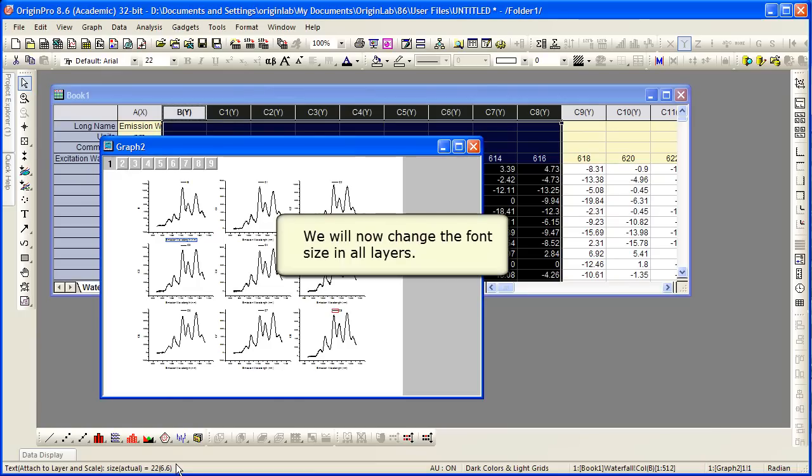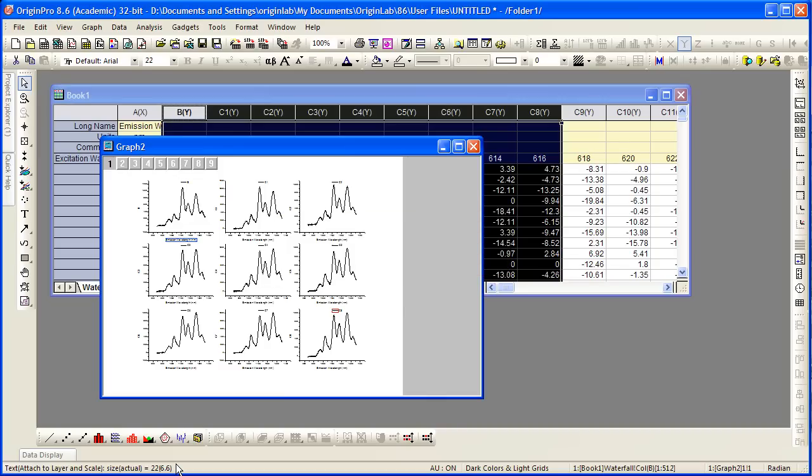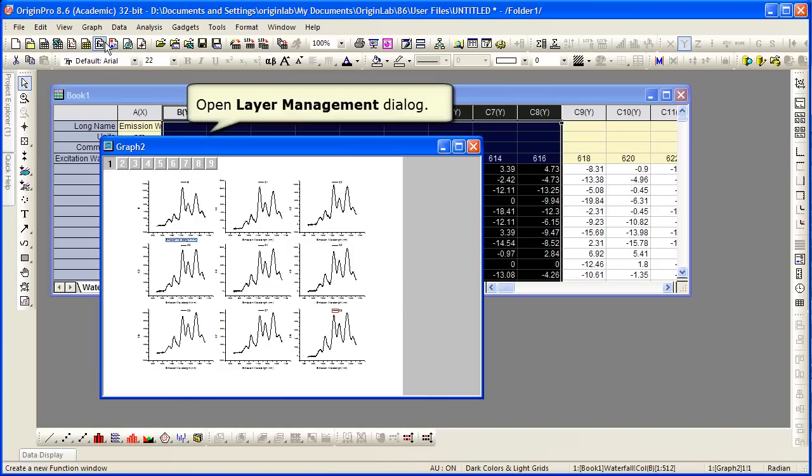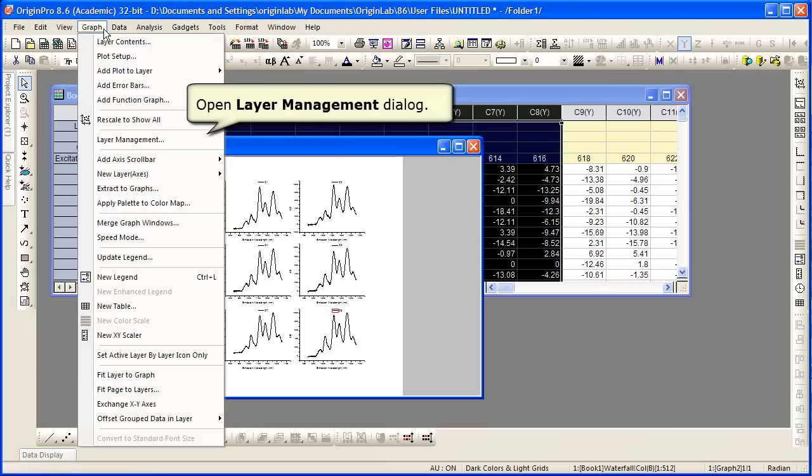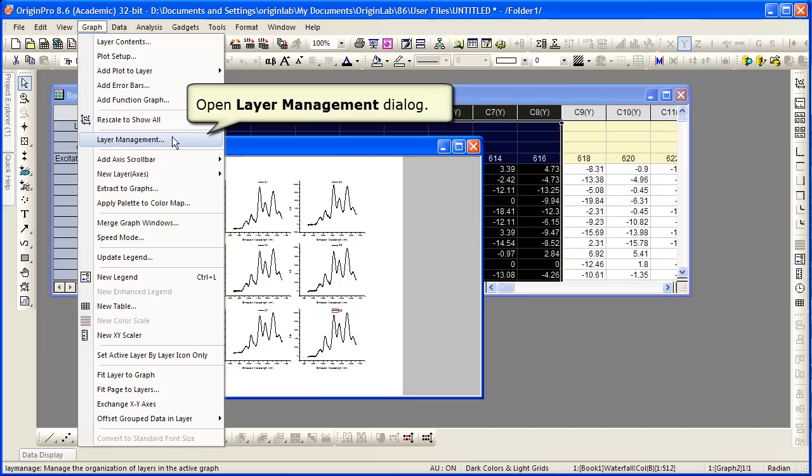If you want to change the font size in all layers, instead of the plot details dialog, which would have to go through and make the changes for each layer, if we go and open up the layer management by clicking on graph layer management, a great dialog to use when working with a multi-layer graph.